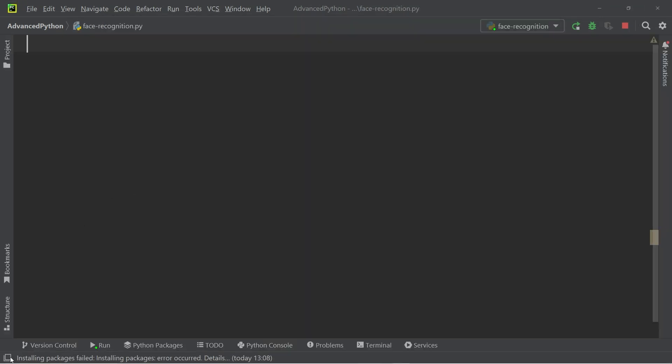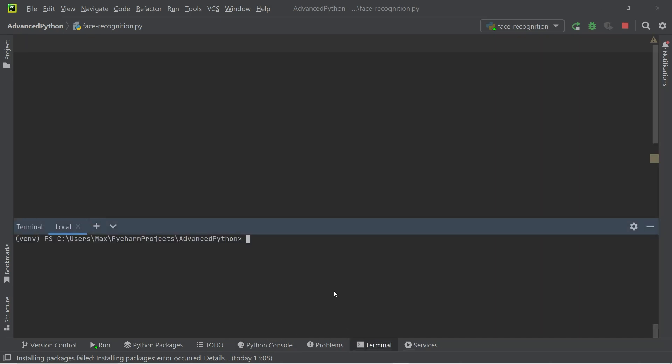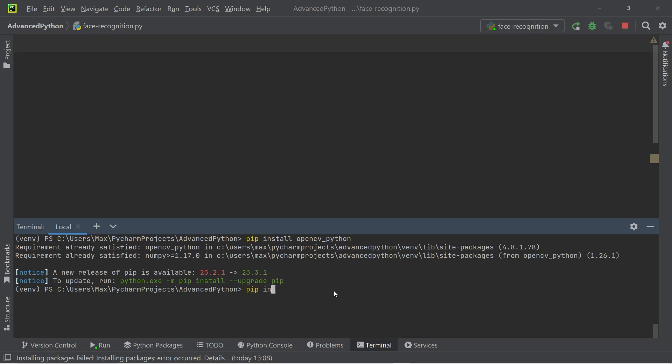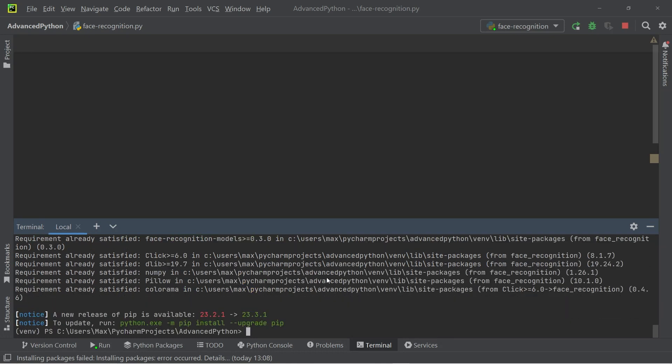To begin, we need to install the necessary modules. We're going to start off by writing pip install opencv underscore Python in the terminal and installing that module. And the second module we want to install is face recognition. So let's go ahead and write pip install face underscore recognition and execute that too.